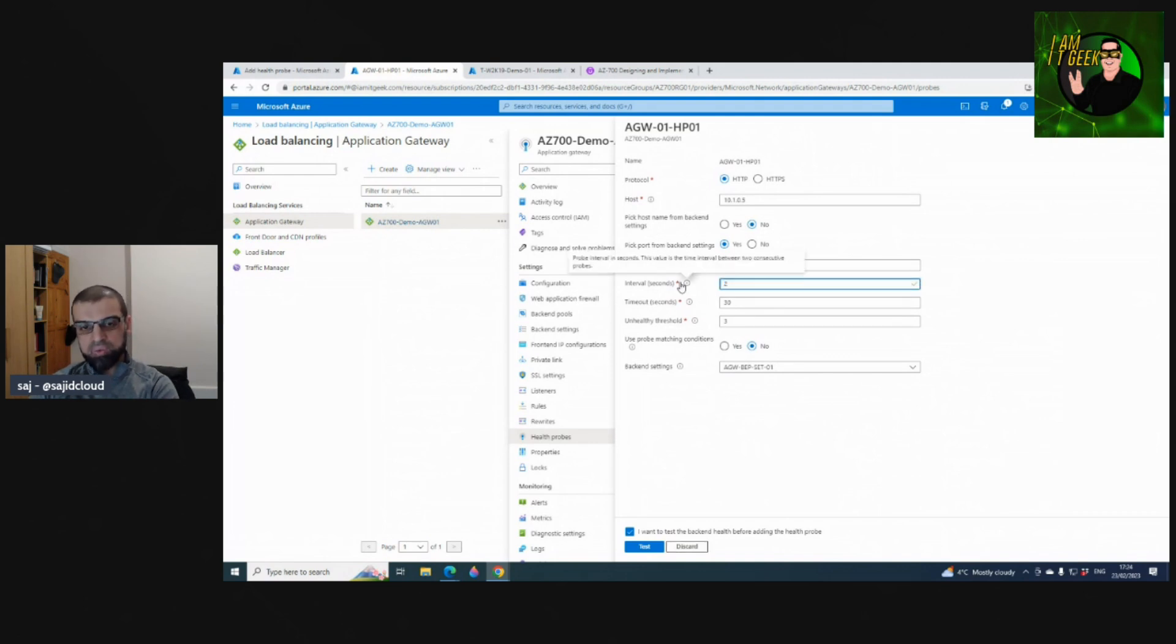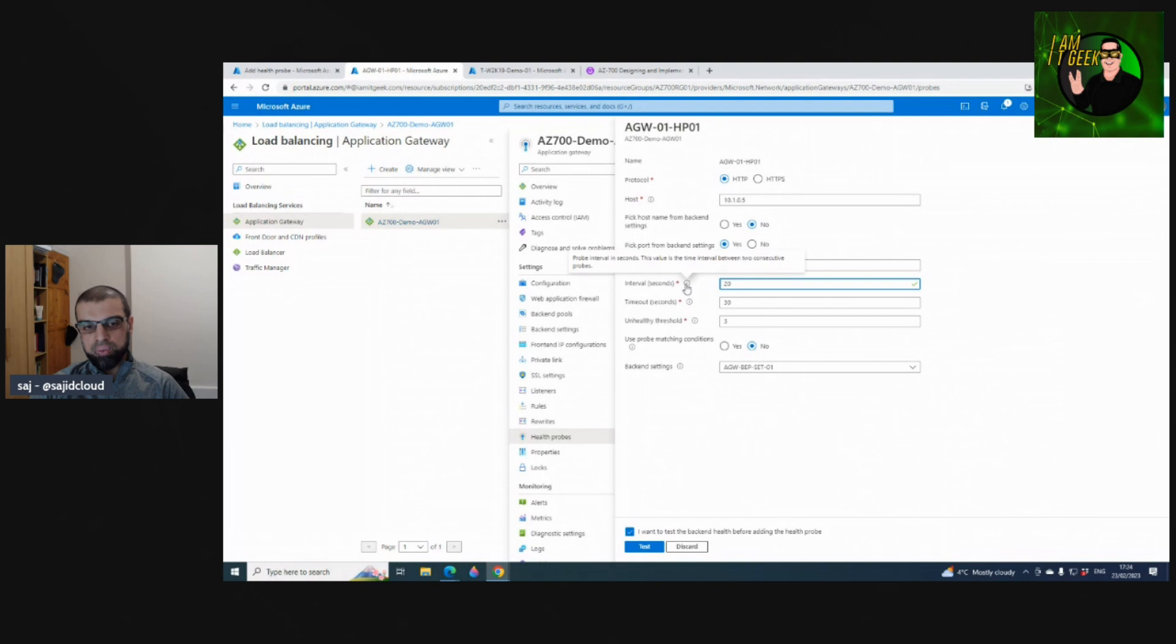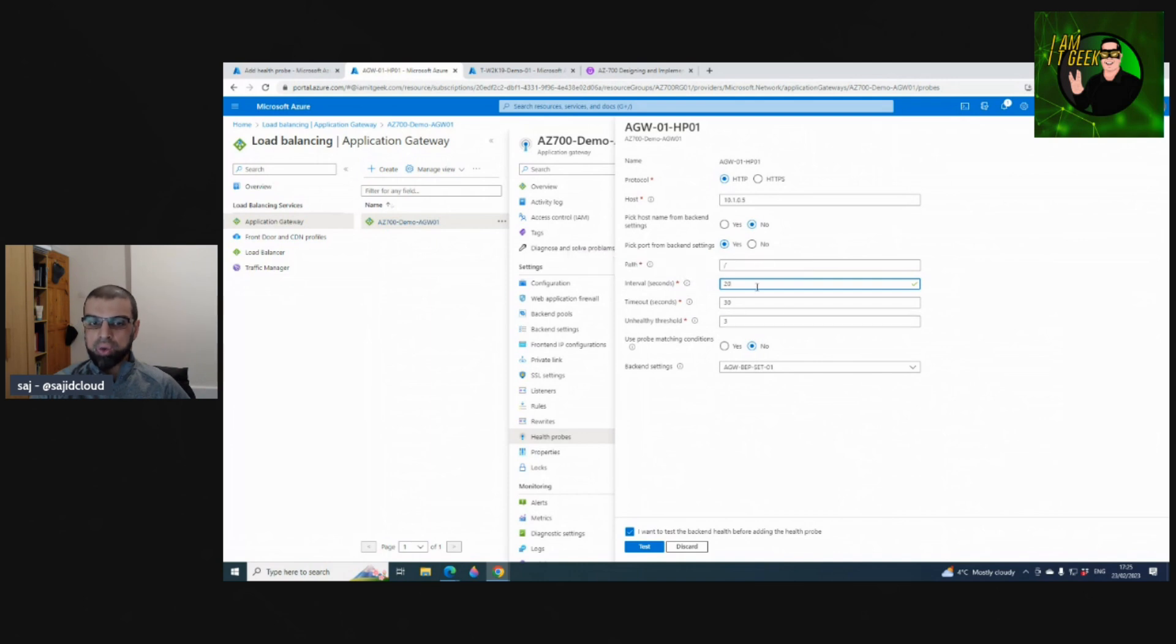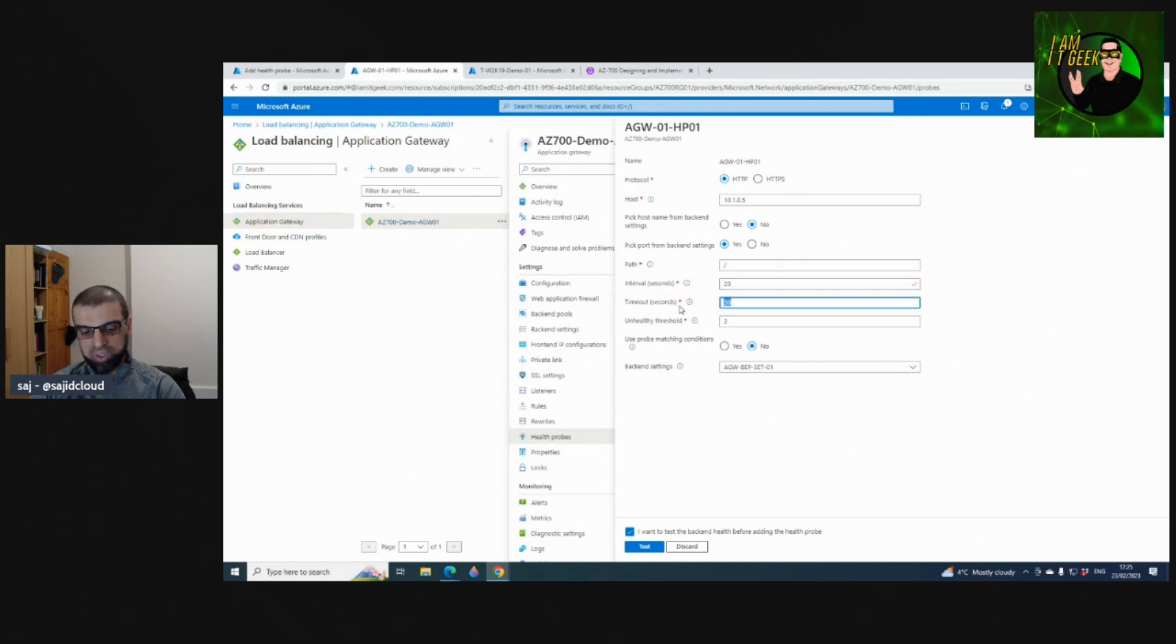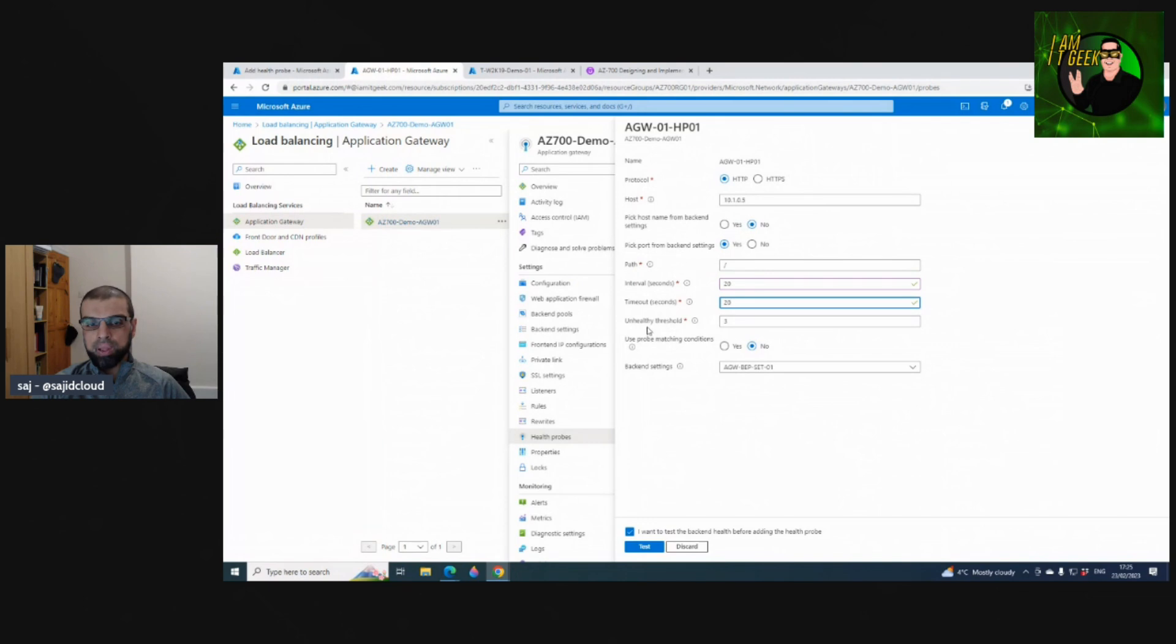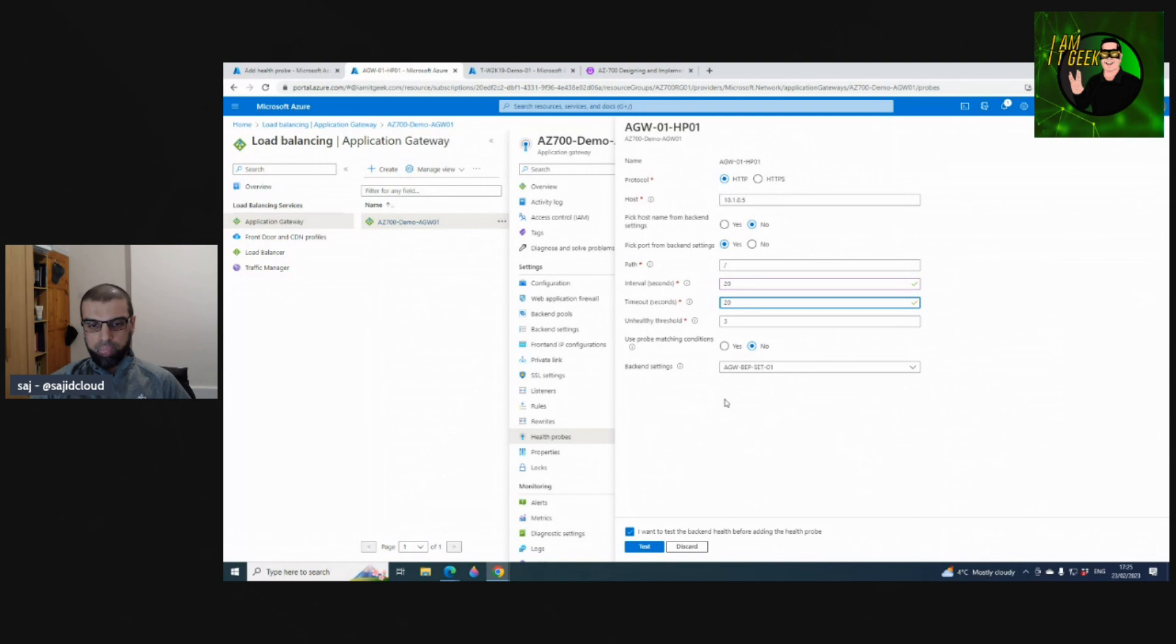We left the others at default. You can change this to 20 seconds if you want to. If you look at the information, it says the interval in seconds is the time interval between two consecutive probes. Timeout in seconds - a probe timeout in seconds. If a valid response is not received within the timeout period, the probe is marked as failed. 30 seconds - if you need to change this you can change this to something that works for you. Unhealthy threshold is three, and the backend settings that we've configured here.